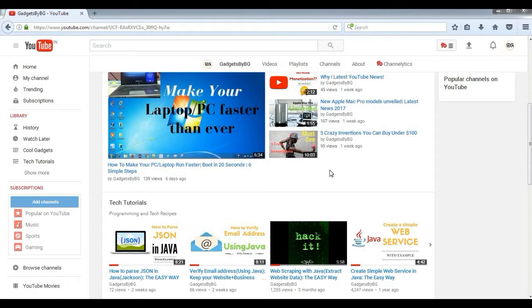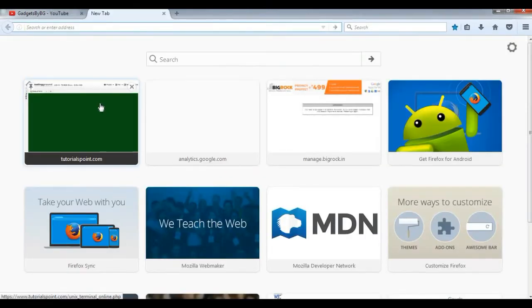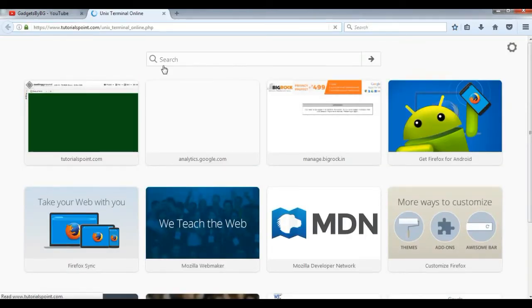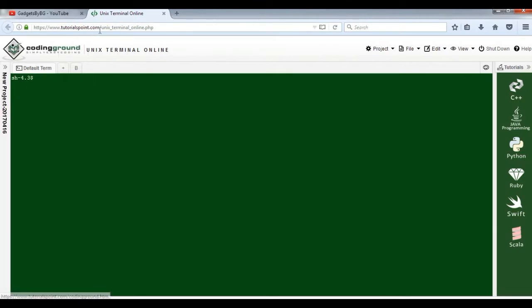At that time I came to the solution that yes, we can practice UNIX without installing it. Just go to this website: tutorialspoint.com/unix_terminal_online.php. As you can see, this is an online terminal where you can execute all your UNIX commands and practice.